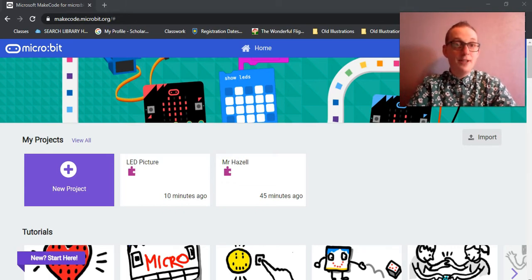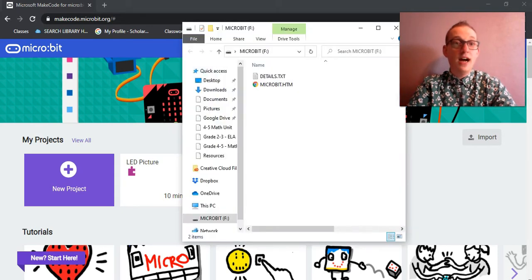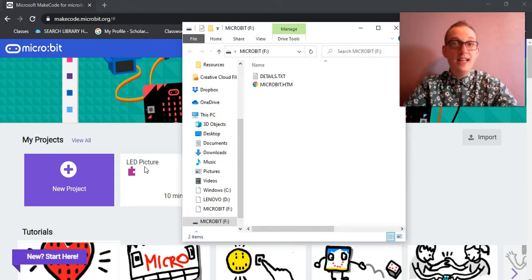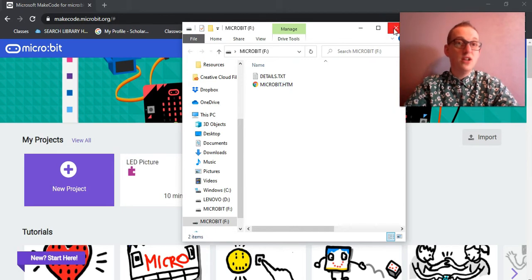My laptop will automatically bring up the file folder of the micro:bit. If yours does as well, you can simply close it and continue on.